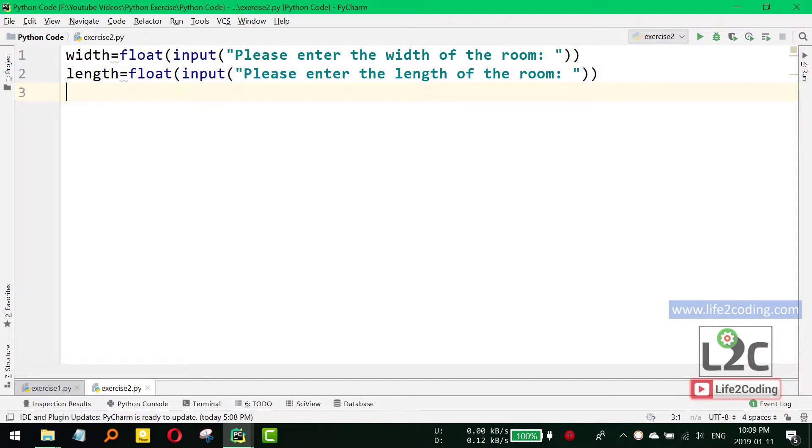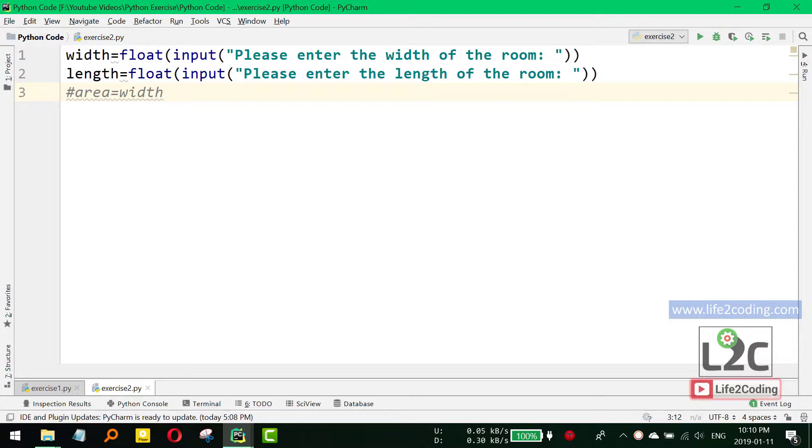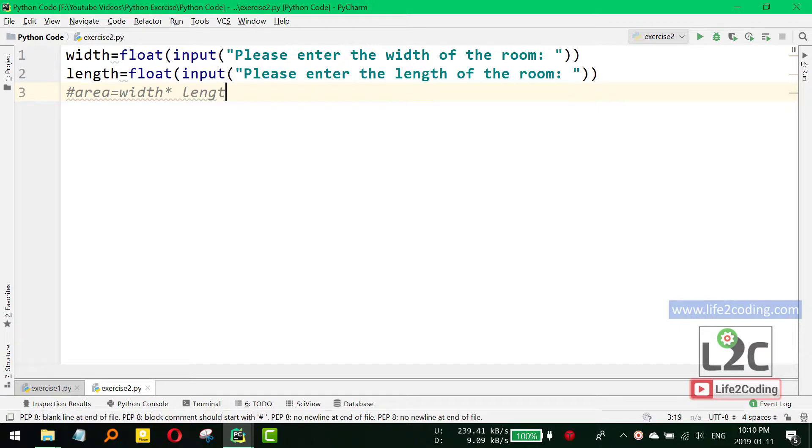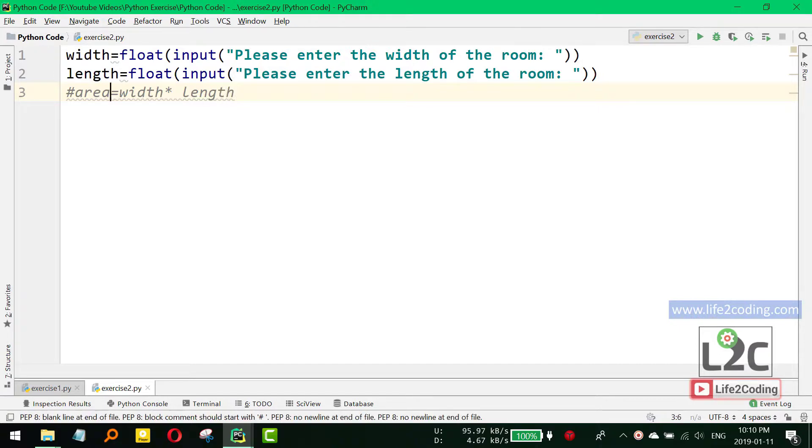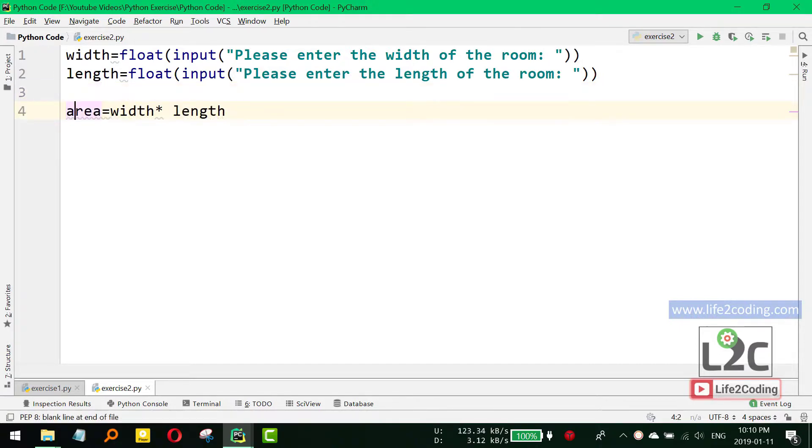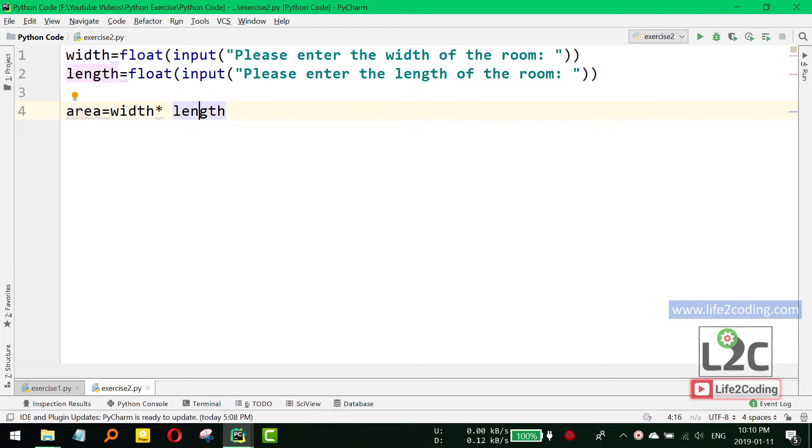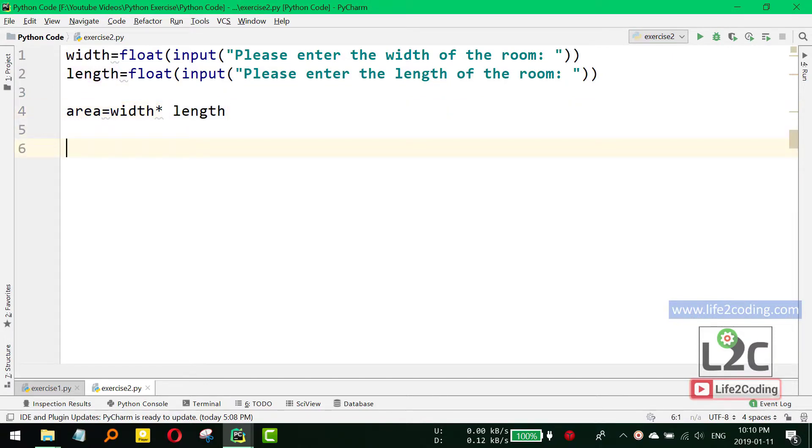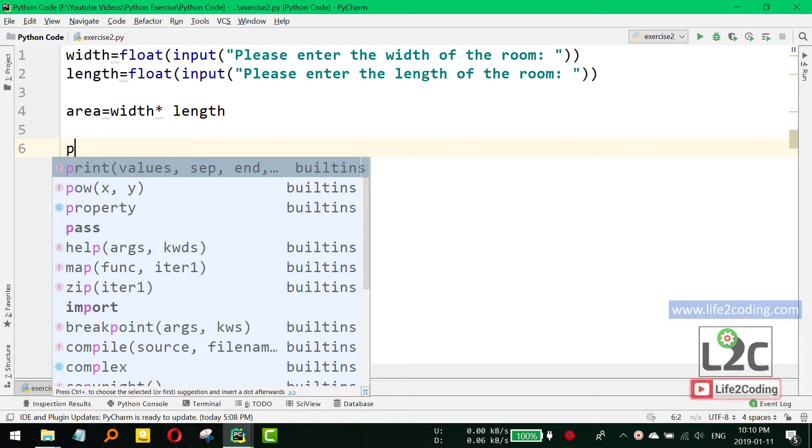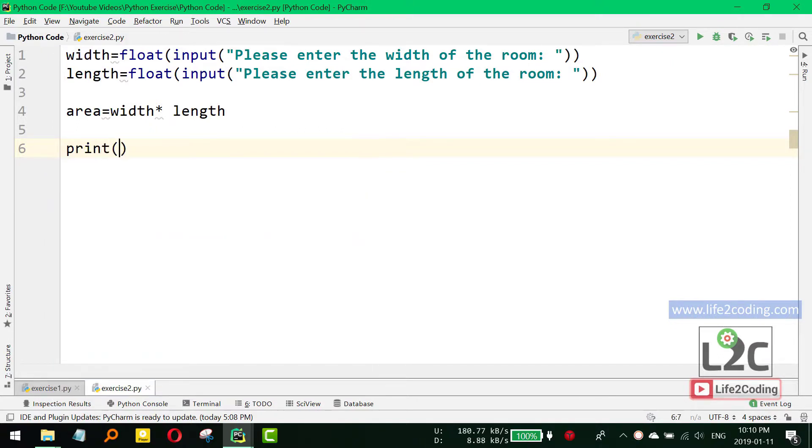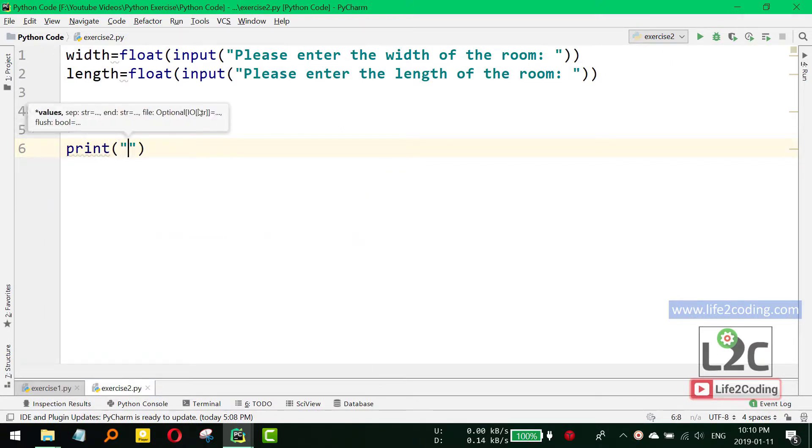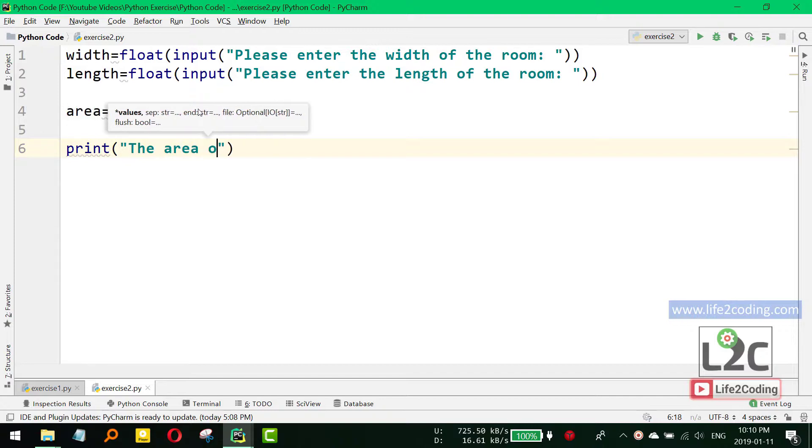As we know, area is basically width multiplied by length, right? So we can do it like this: area equals width times length, and it will give us the area. Now we need to display the area of the room, so we can print it like this: print 'The area of the room'